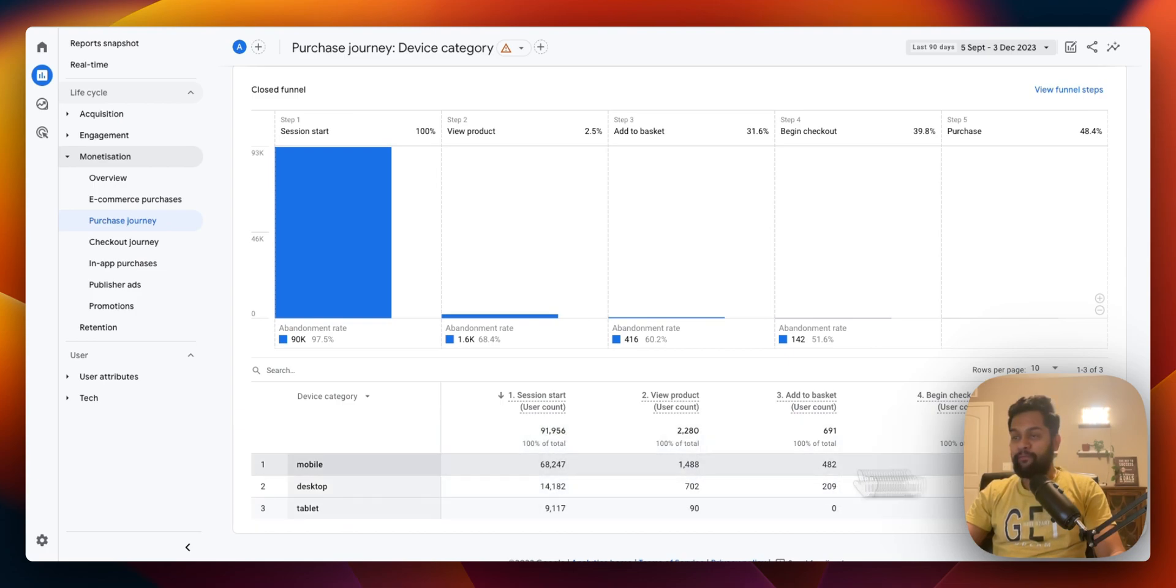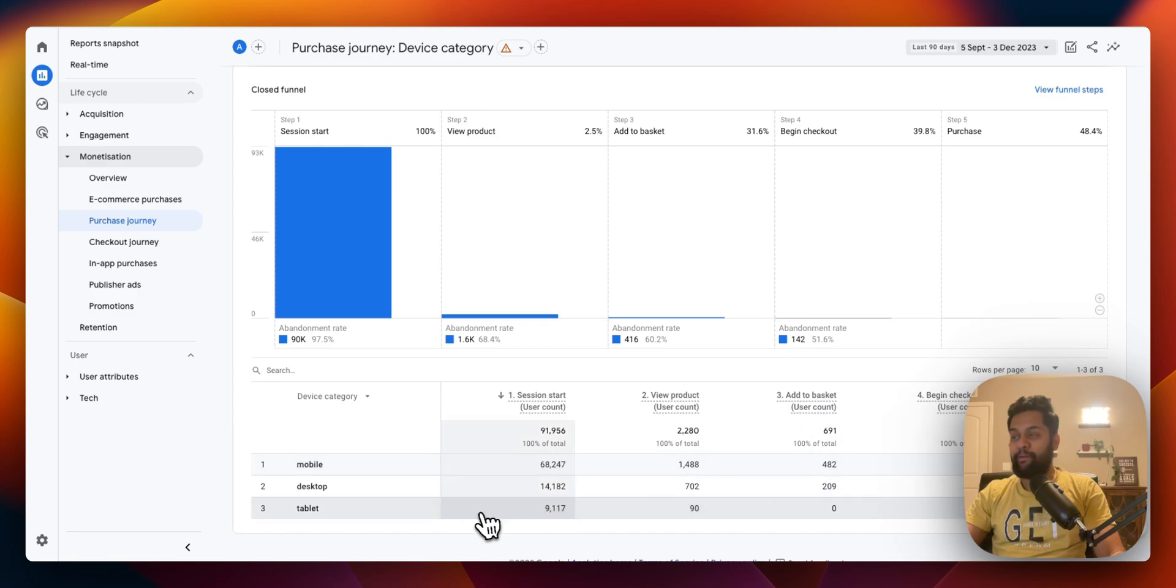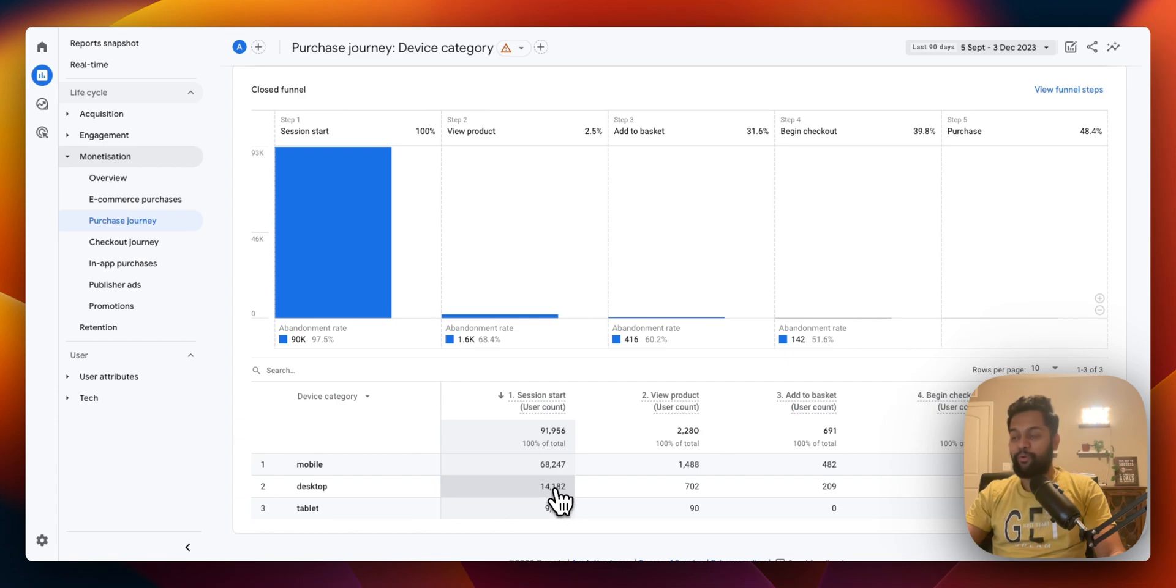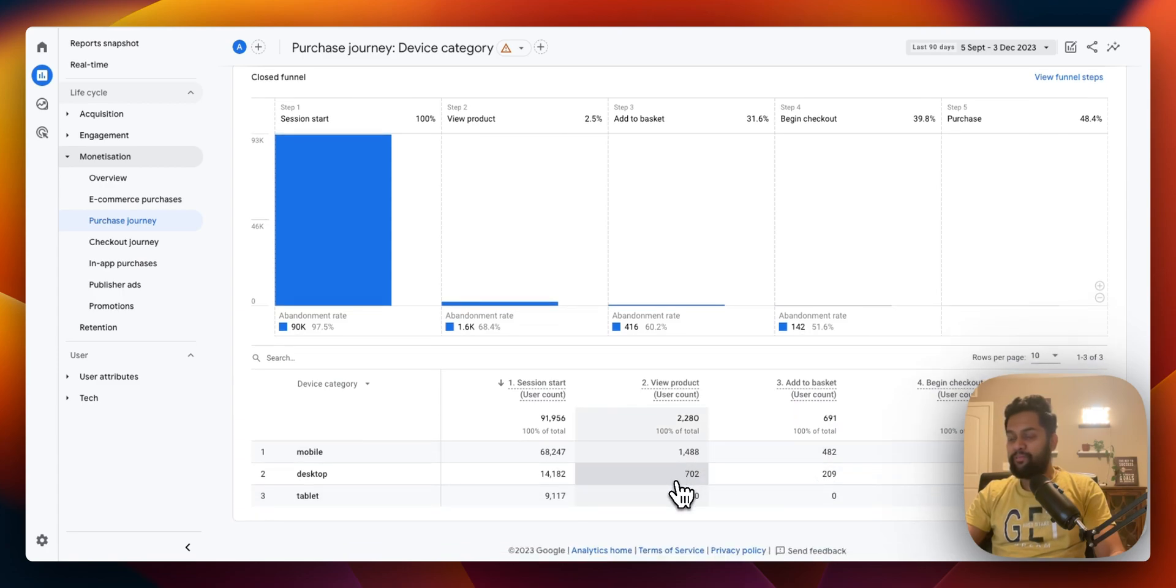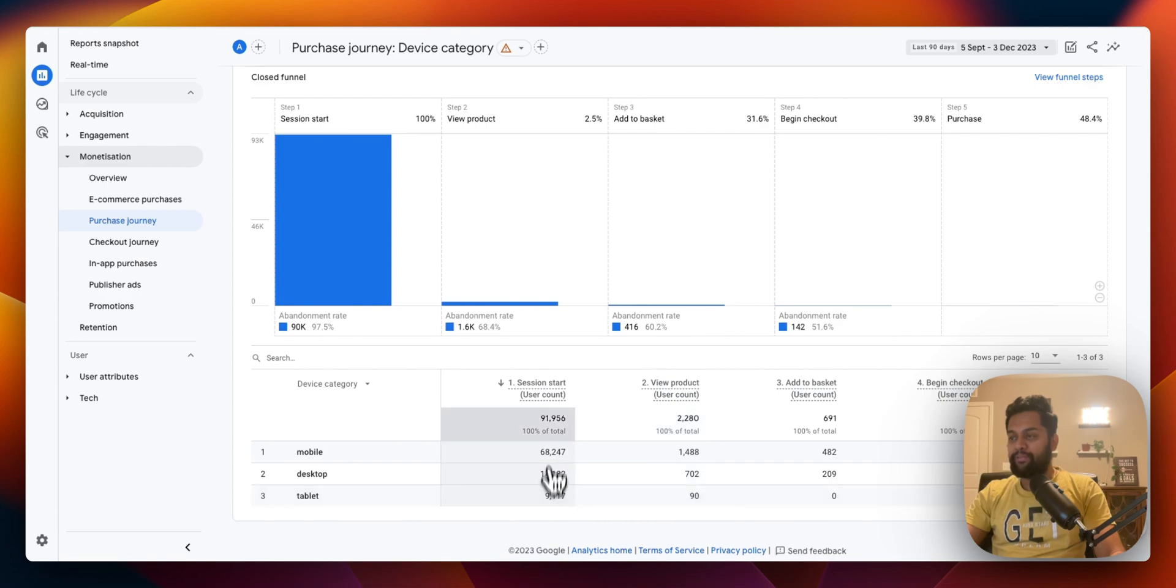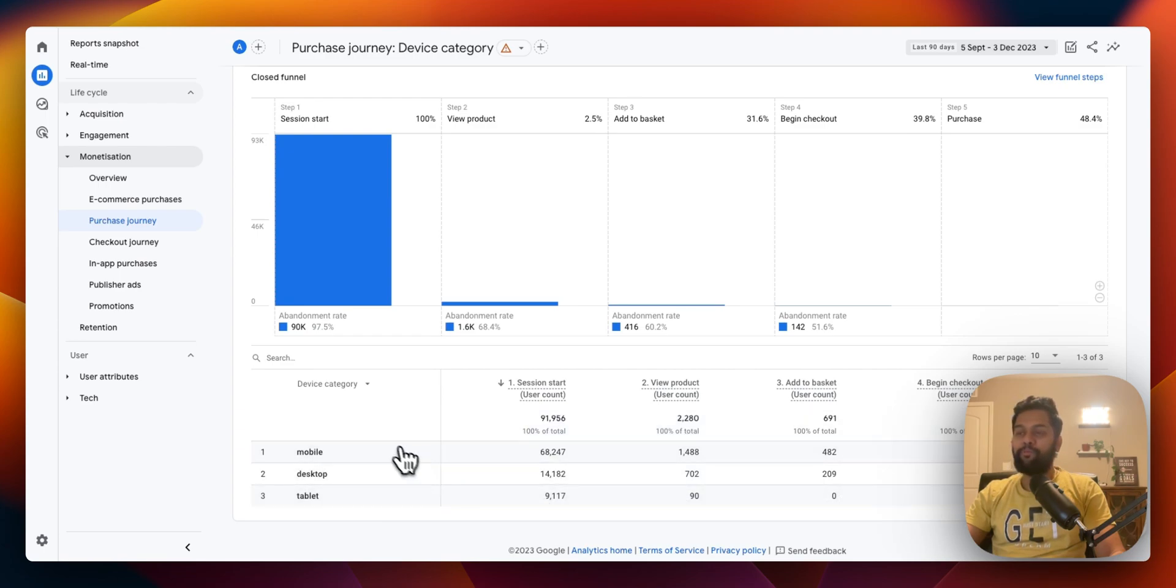There's a lot that you can do. And then finally you can see out of 68,000 users only 92 people are converting. And then on tablet, even though it's on par with the number of users from desktop, you can see that there is literally zero conversion. Think about this, out of 9,000 only 90 people are viewing the product and then literally there's nothing happening over there. So why don't we optimize this store for tablet?